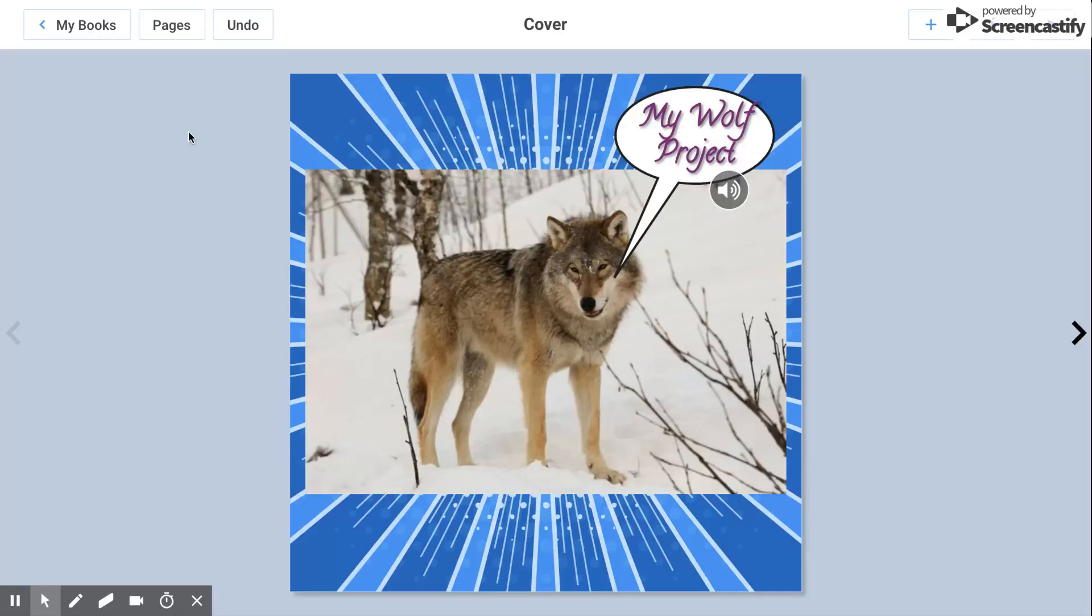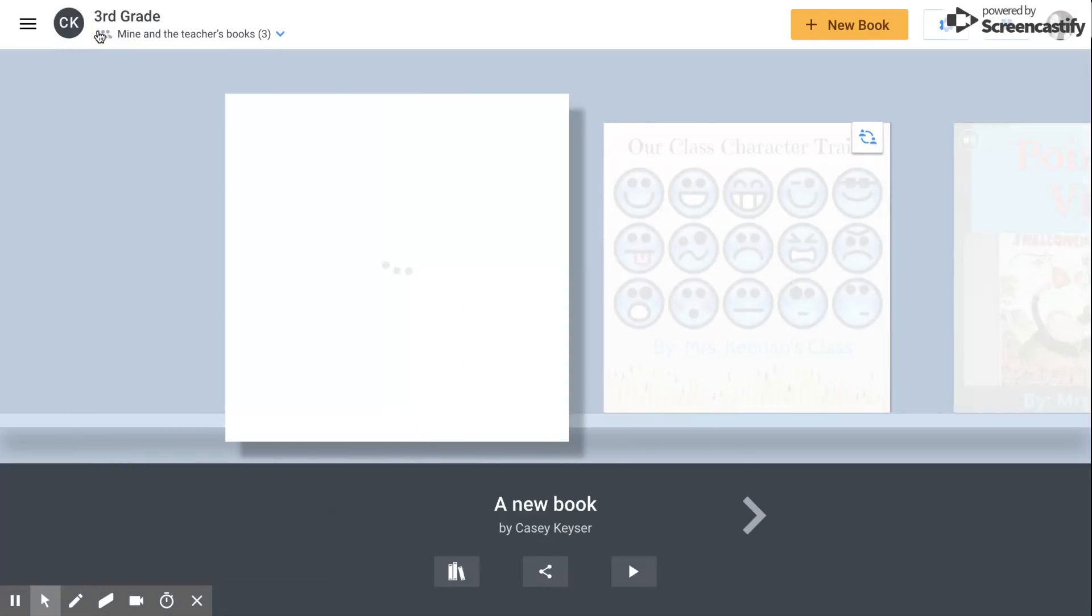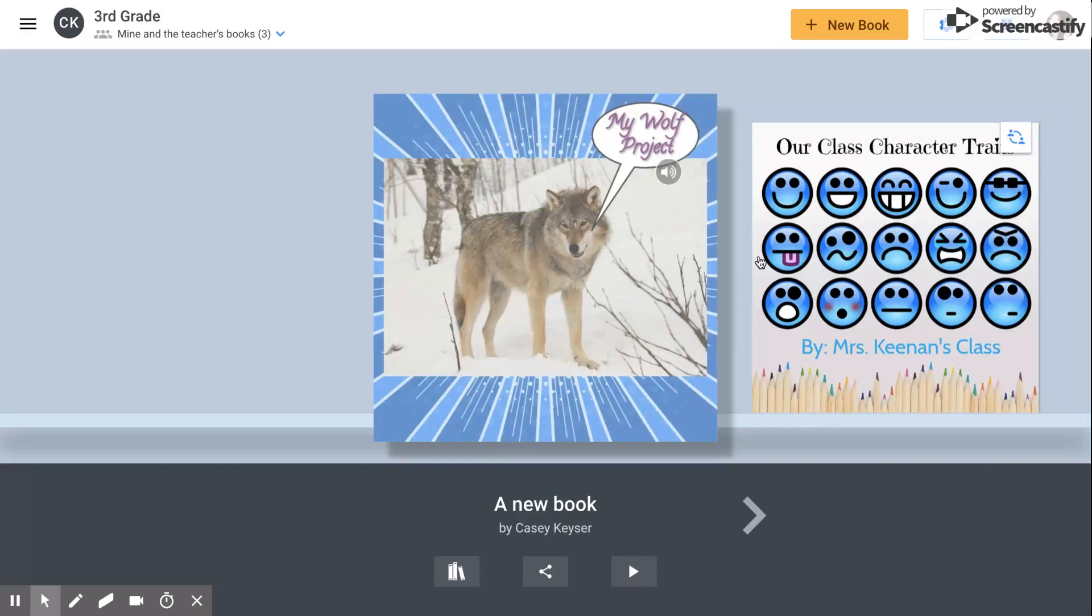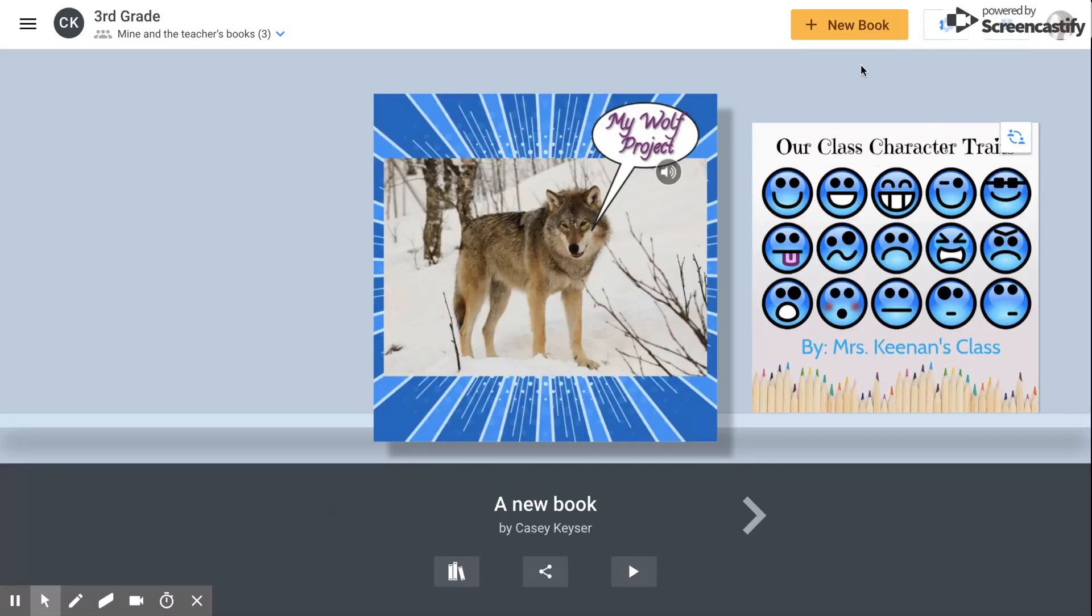It automatically saves for you and your teacher is able to monitor everything you're doing while you're doing it. You can go back here and you can see all the books that you've created. I hope you've learned something and I hope you enjoy making and using Book Creator.